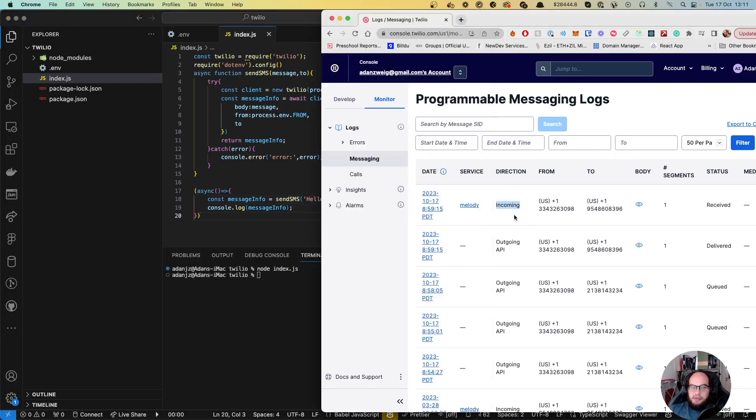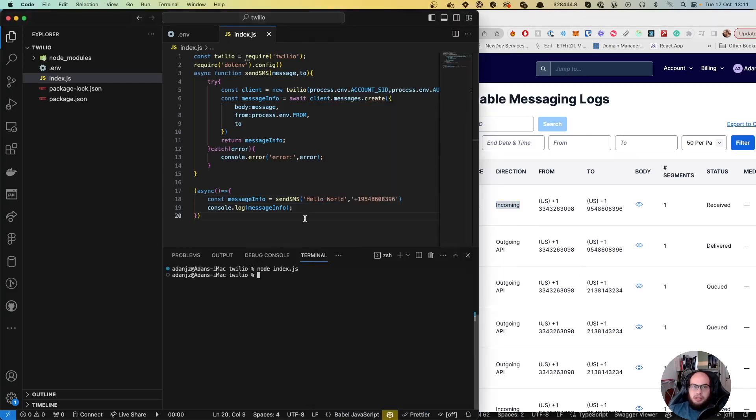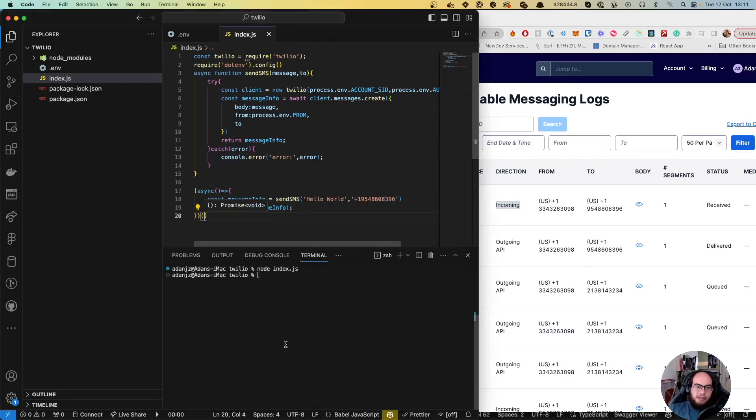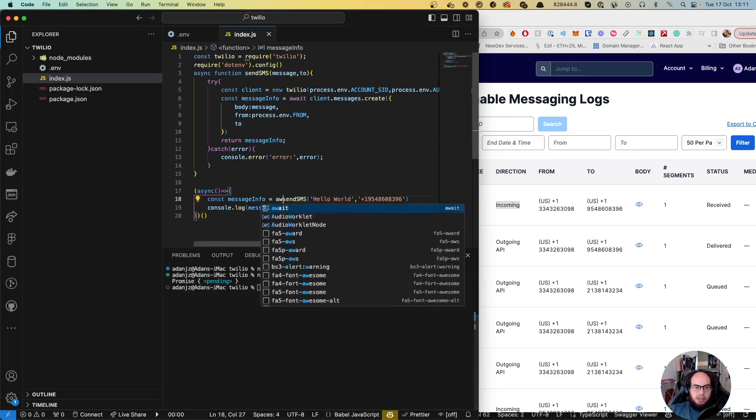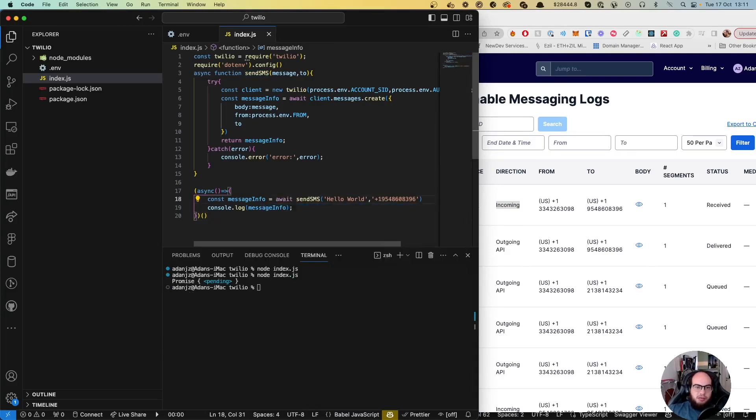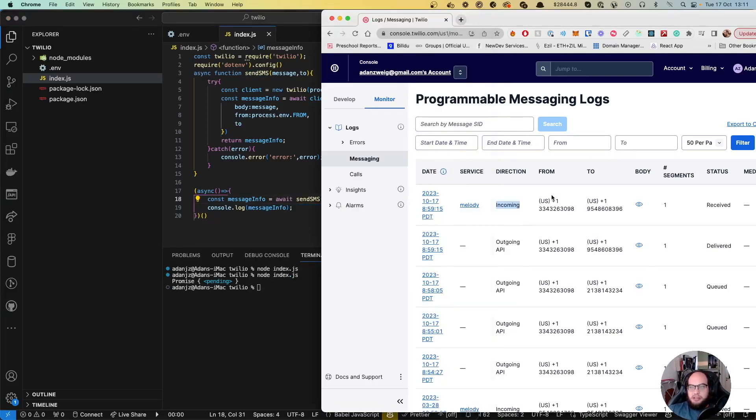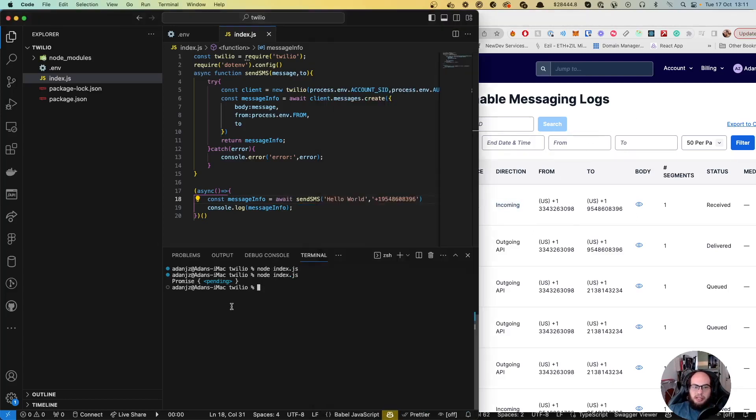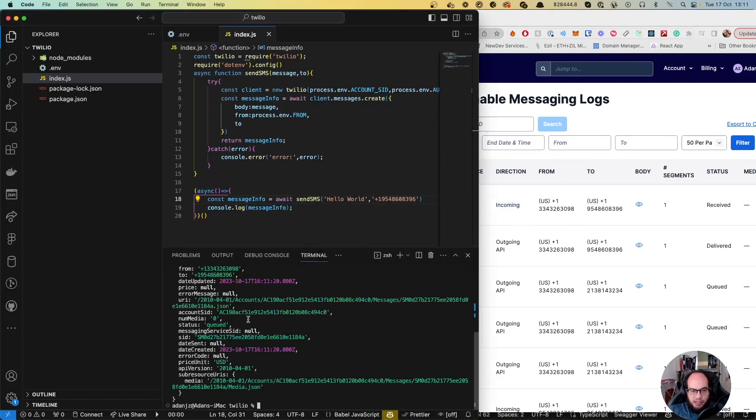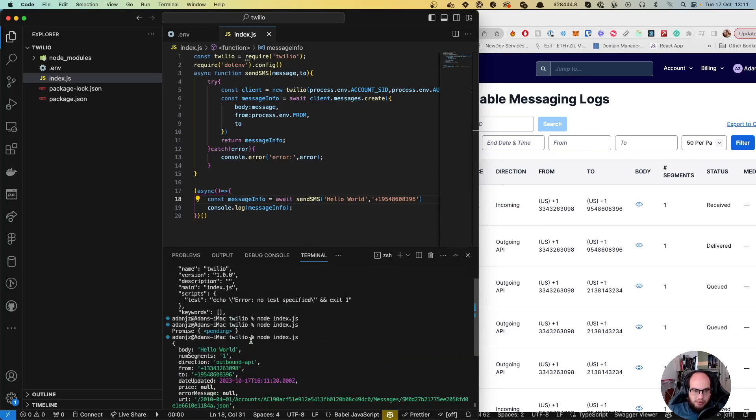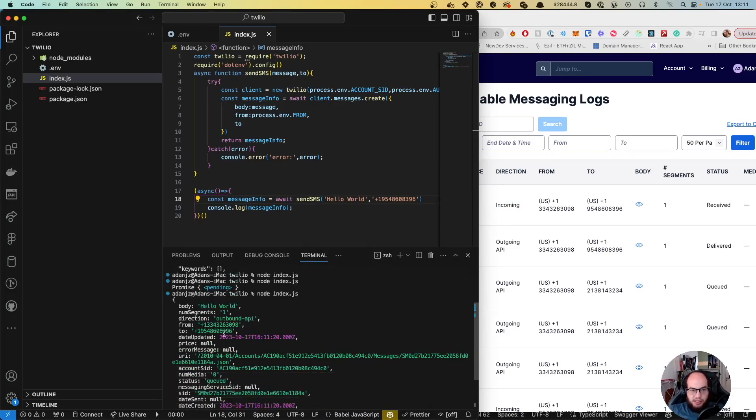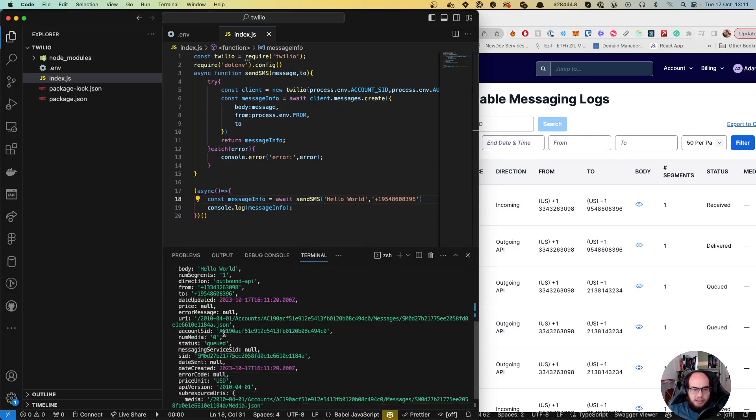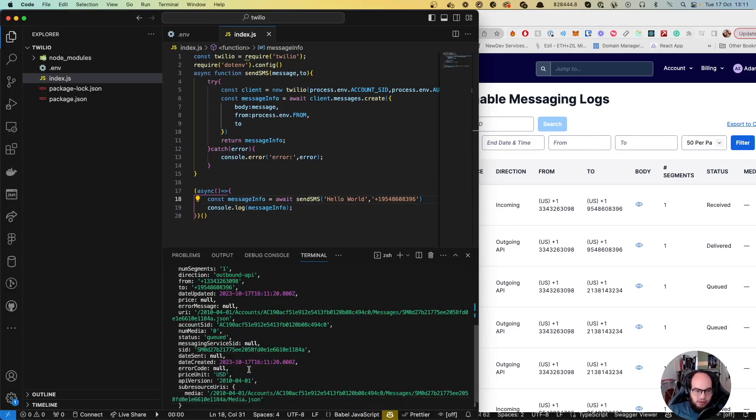Oh, we're missing the call of the async function. We need to add that. Let's run it again so we can see the message information. Cool, so this is the message with 'hello world' as the body.